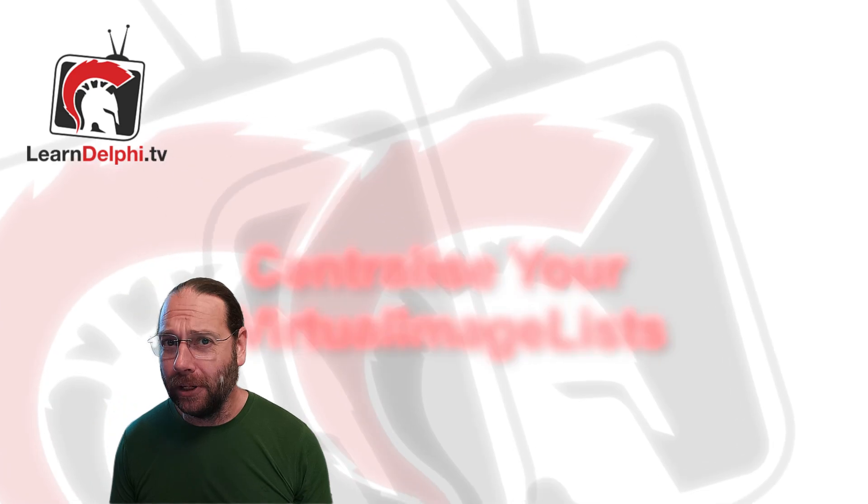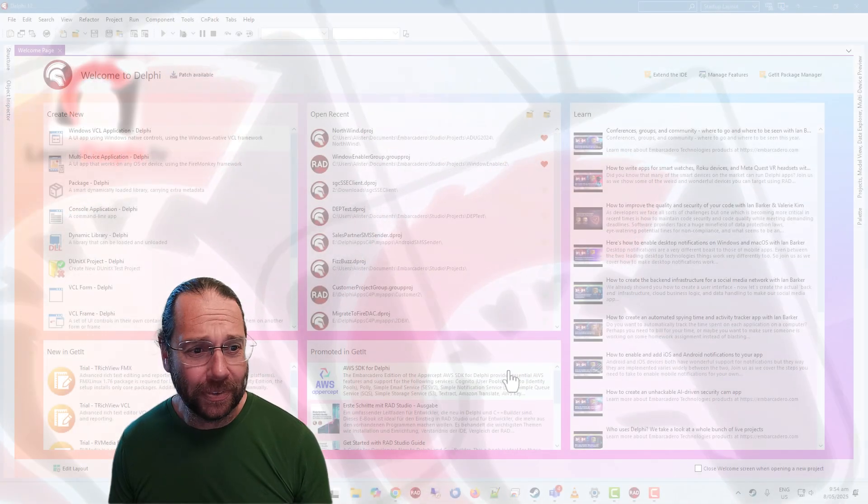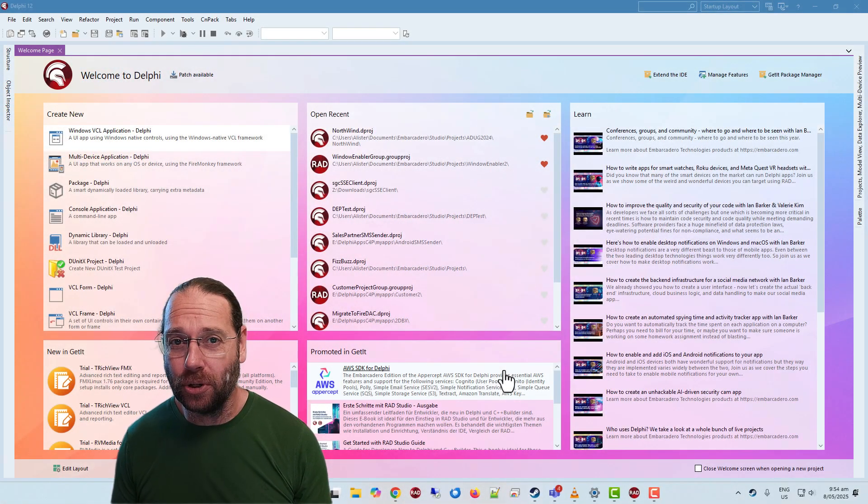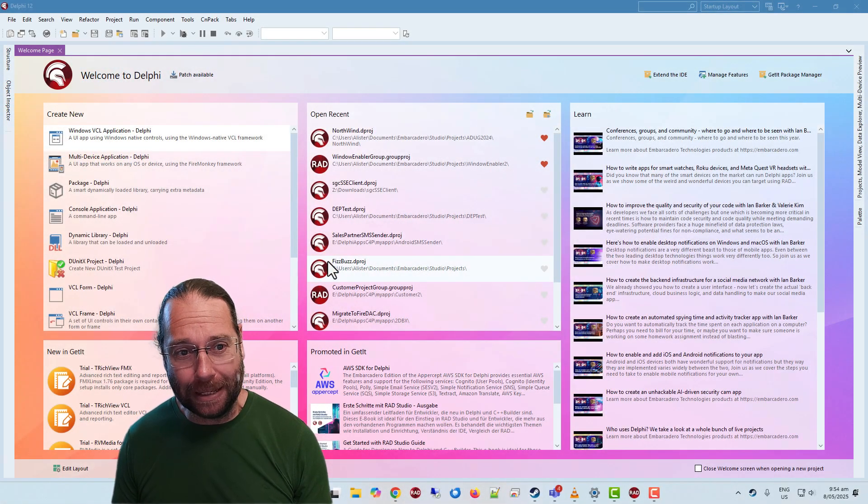G'day, Alastair here from LearnDelphi.tv and in this video I want to talk about virtual image lists.